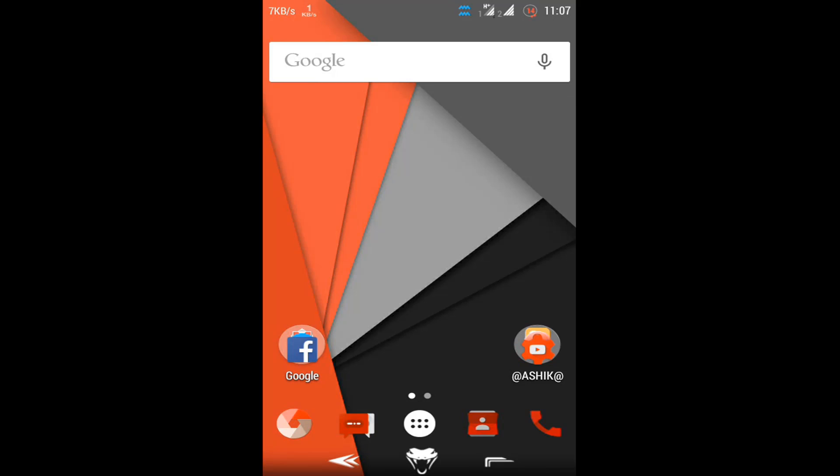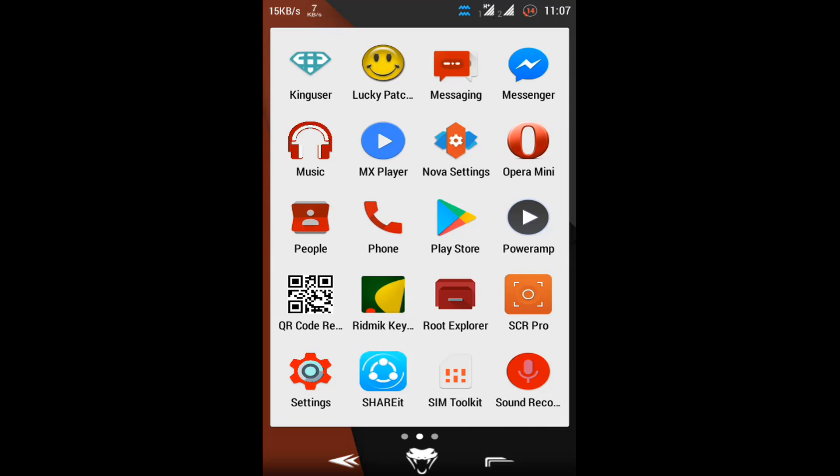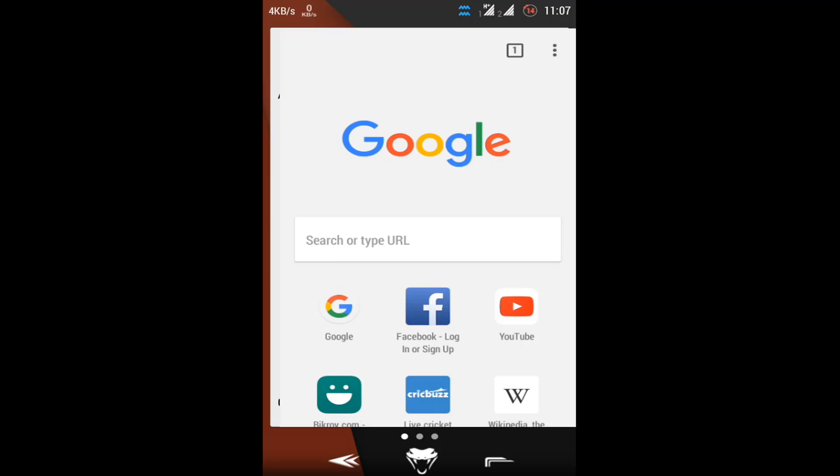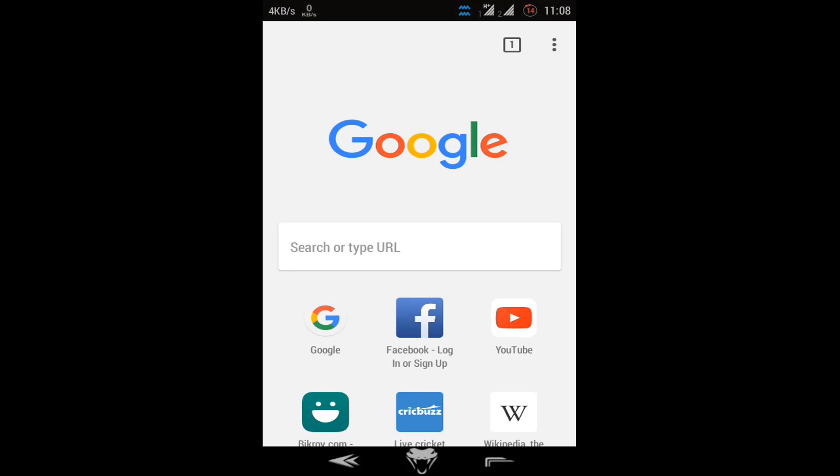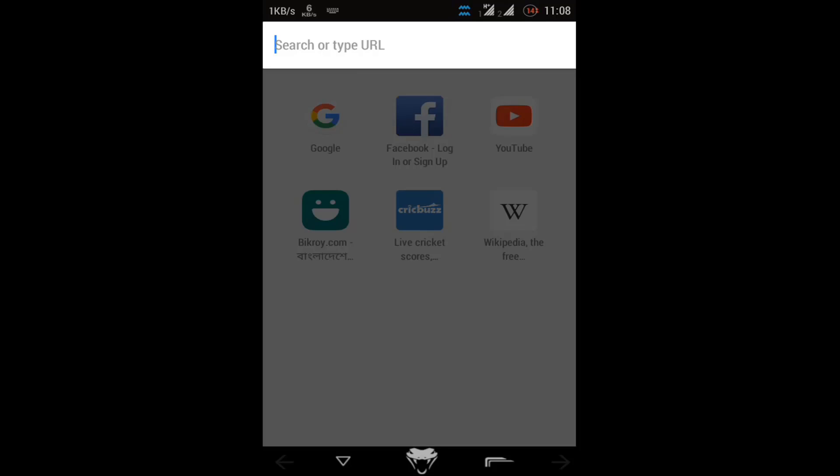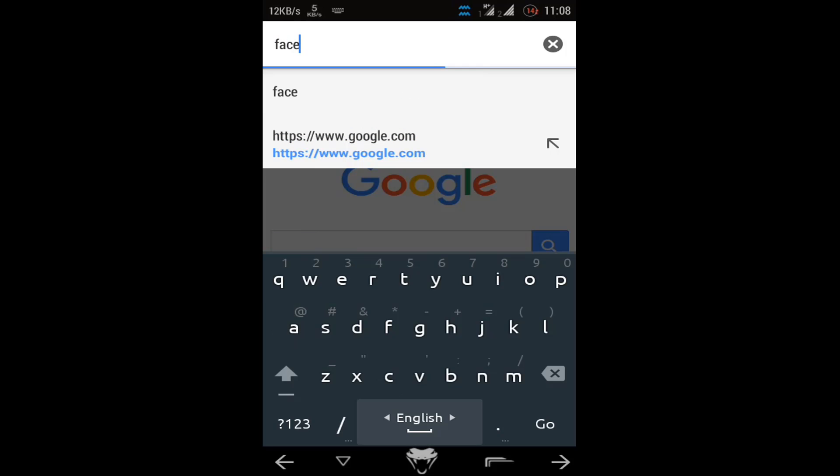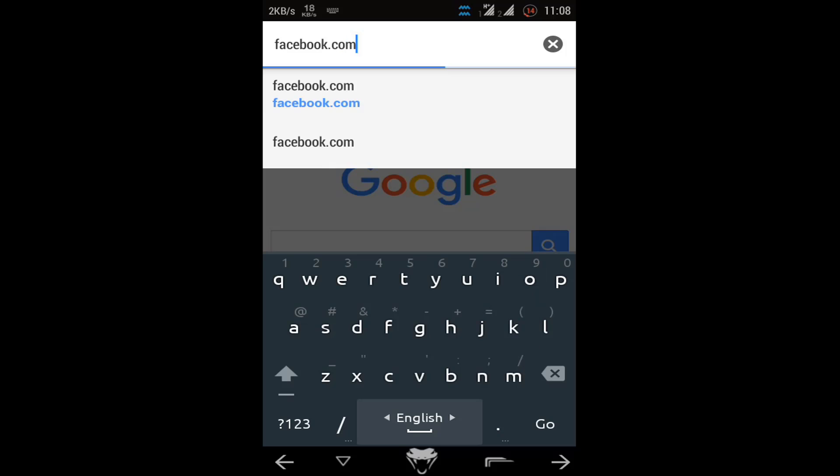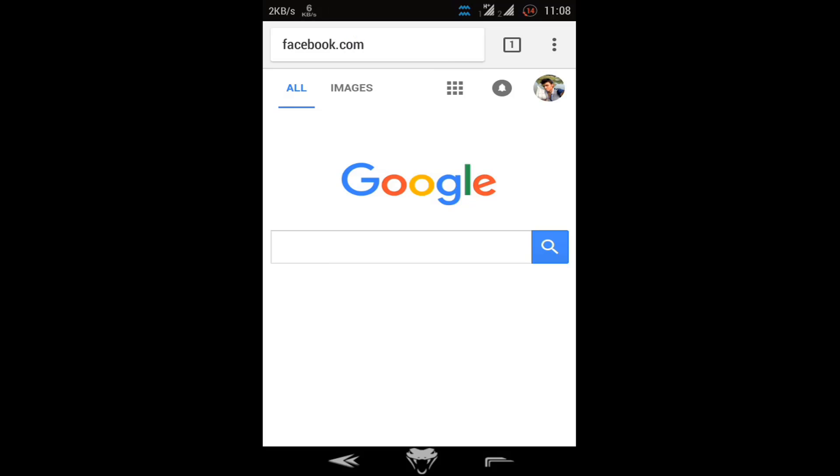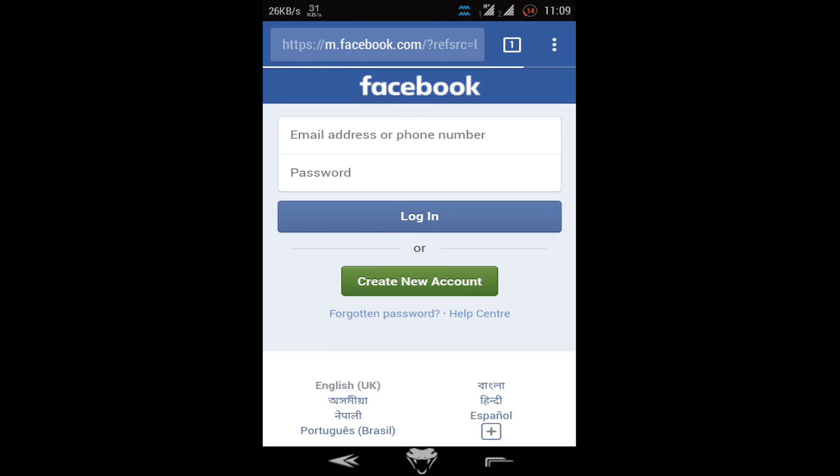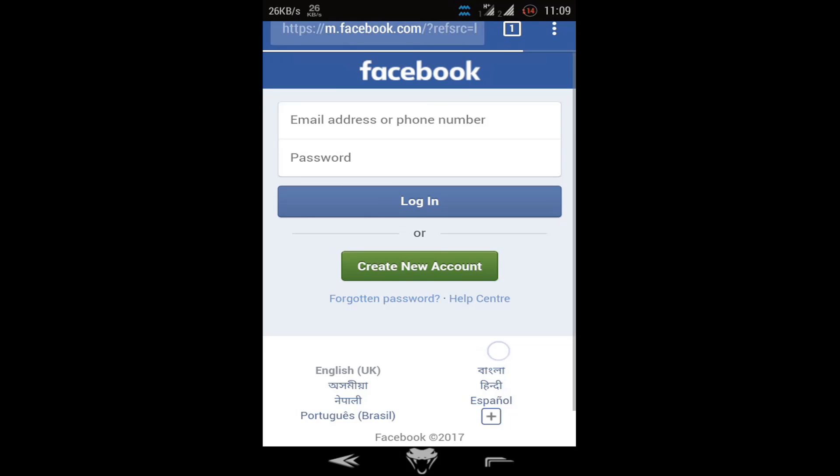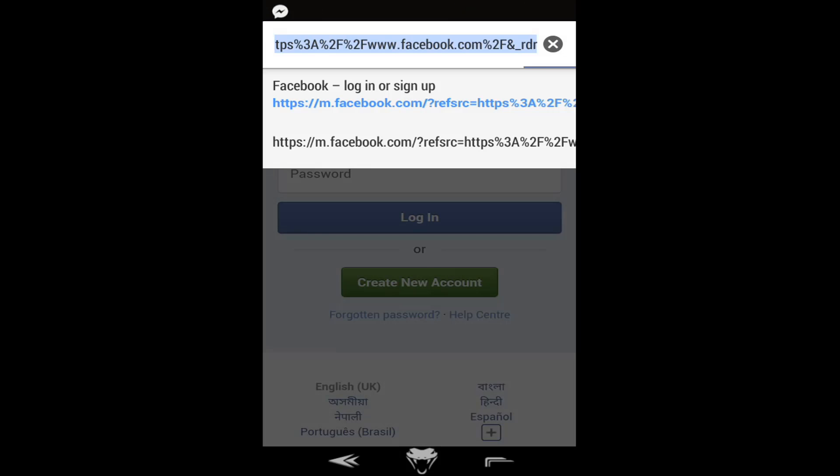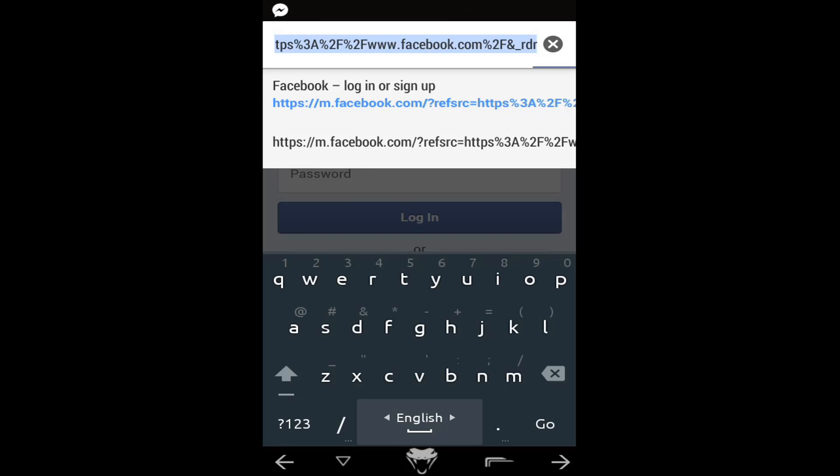Hello viewers, welcome to Dreadhunter. Today I'm going to show you how to inspect elements on Android. Now first open your Chrome browser, then type any URL. I'm typing facebook.com, then I go to the Facebook website, and I click the